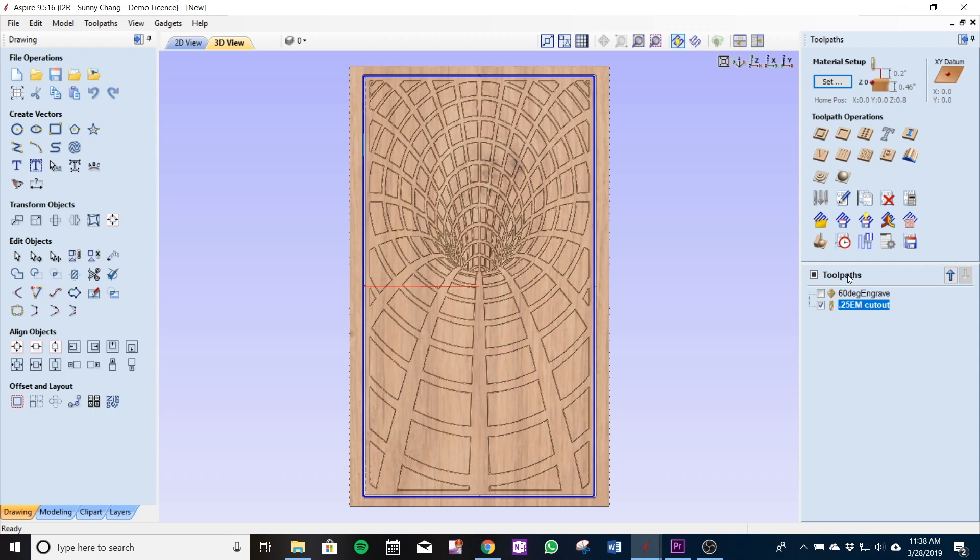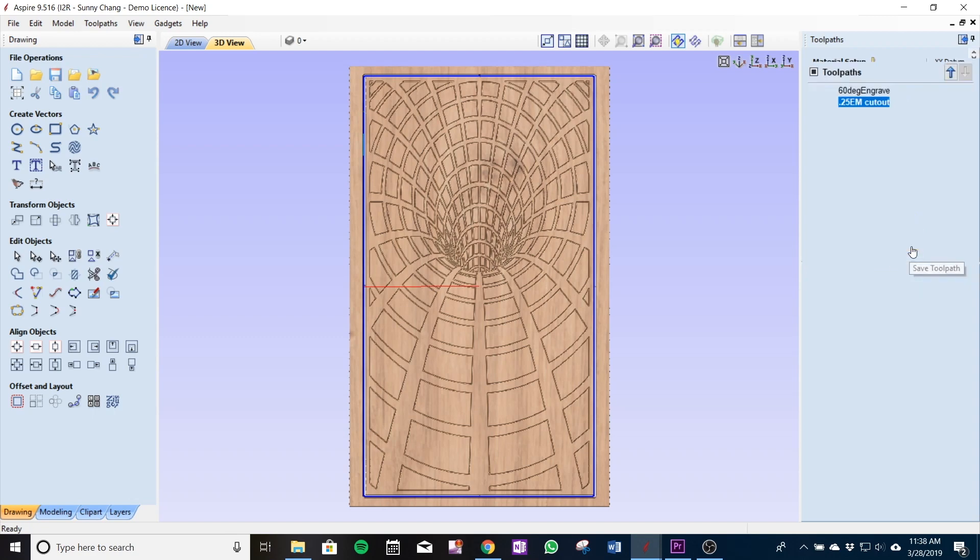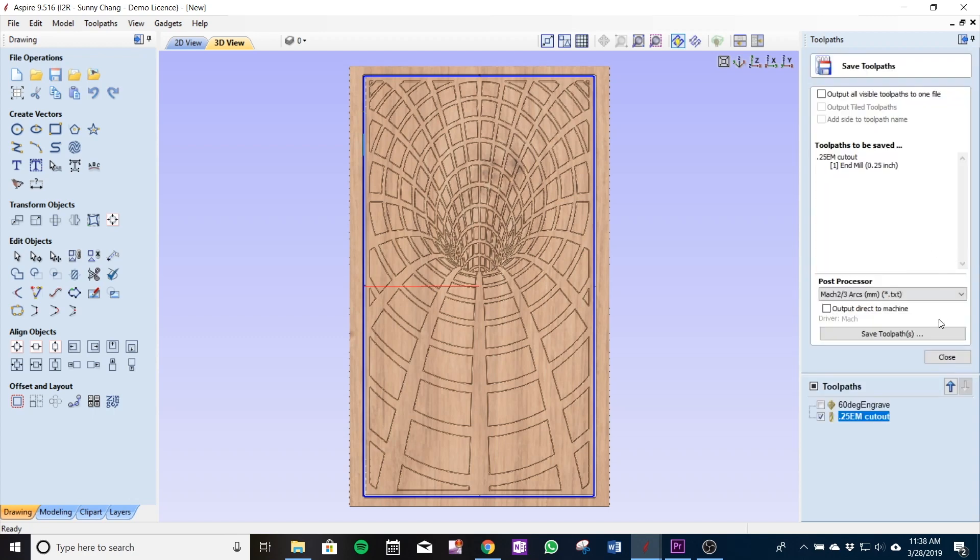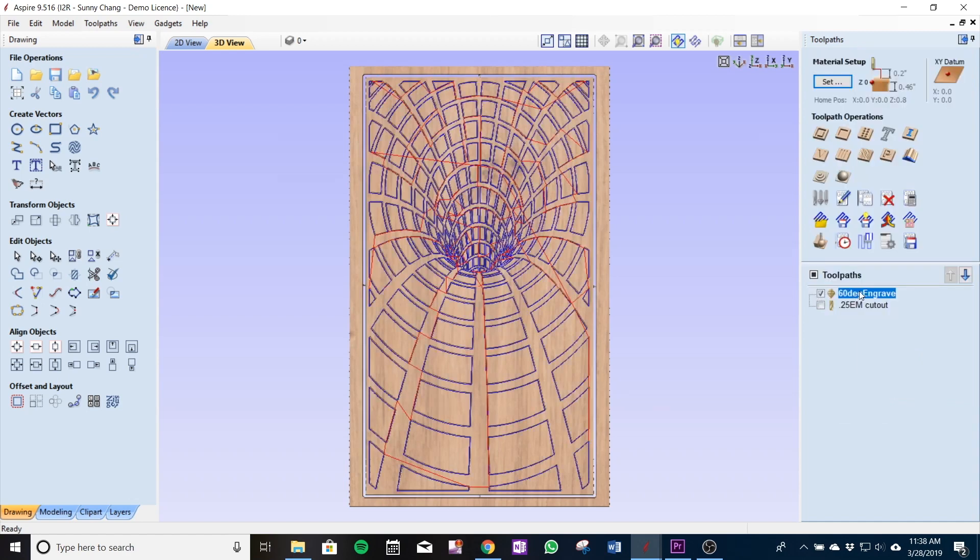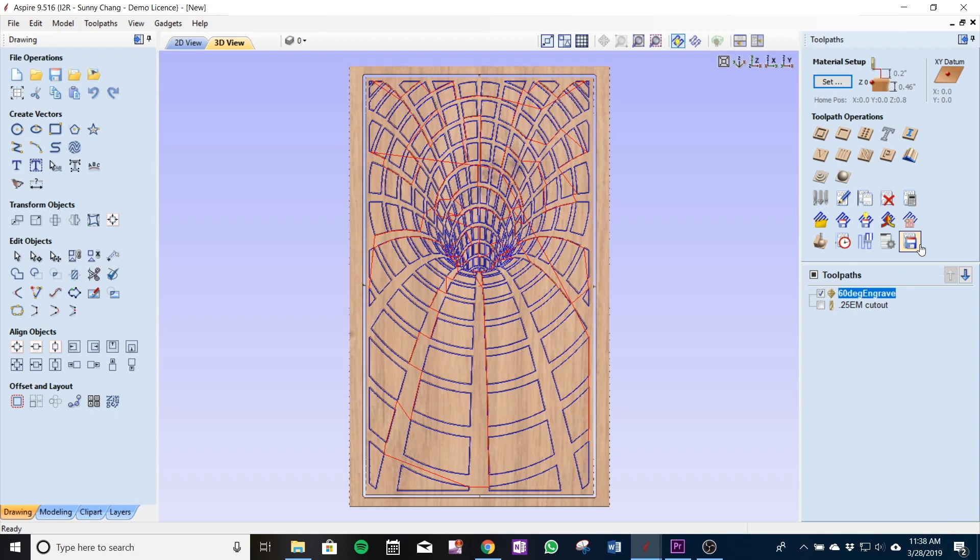I'm going to save the toolpath and you see right here post processor Mach 2 3 arcs millimeter, it's a text file that we use for our UCCNC on the i2r lines on the axioms. You can see on the drop down that there will be a different set of posts but in general if you're working with the i2r UCCNC this is what post processor will be using.